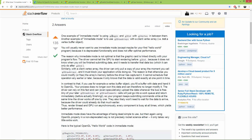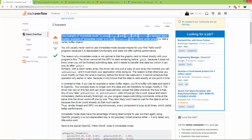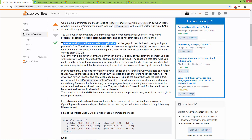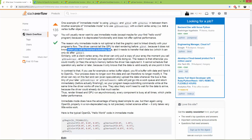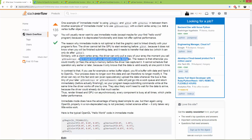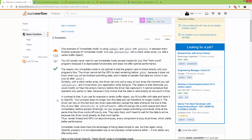One example of immediate mode is using GLBegin and GLEnd functions with GLVertex in between them. Another example we are going to use is GLDrawArrays with a client vertex array — not a vertex buffer object. The reason immediate mode is not optimal is that the graphics card is linked directly with your program's flow. The driver cannot tell the GPU to start rendering before GLEnd because it doesn't know when you'll finish submitting data. Similarly with a client vertex array, the driver can only pull a copy of your array the moment you call GLDrawArrays and it must block your application while doing so.